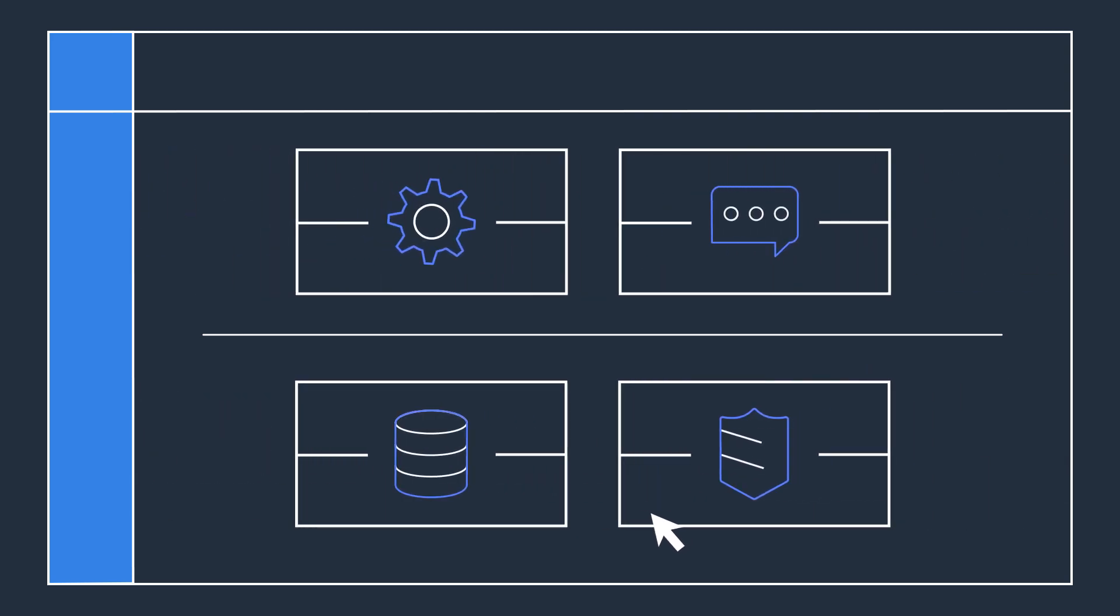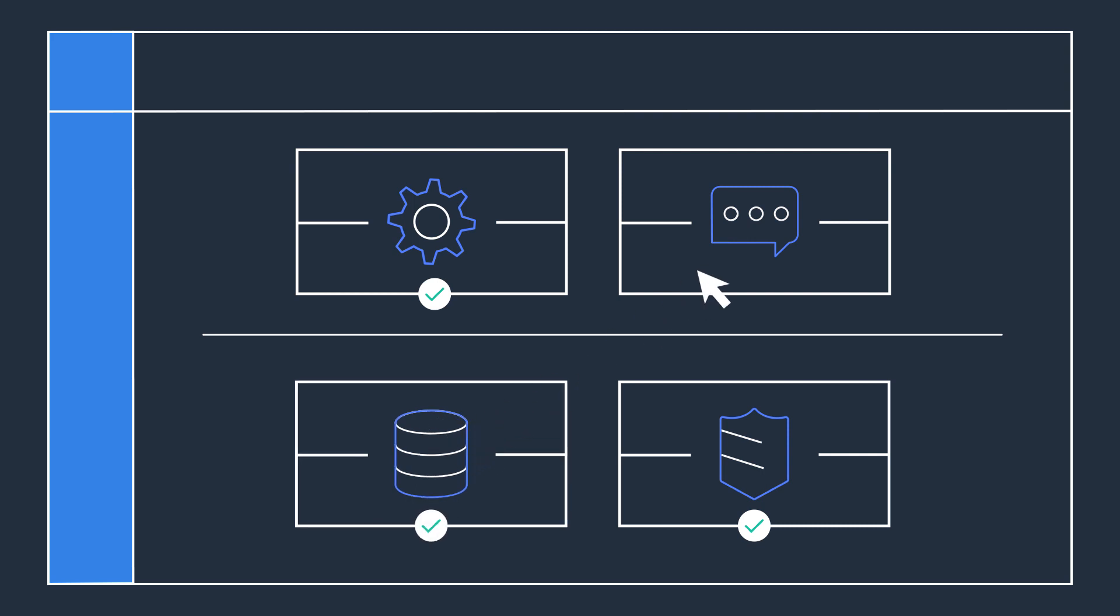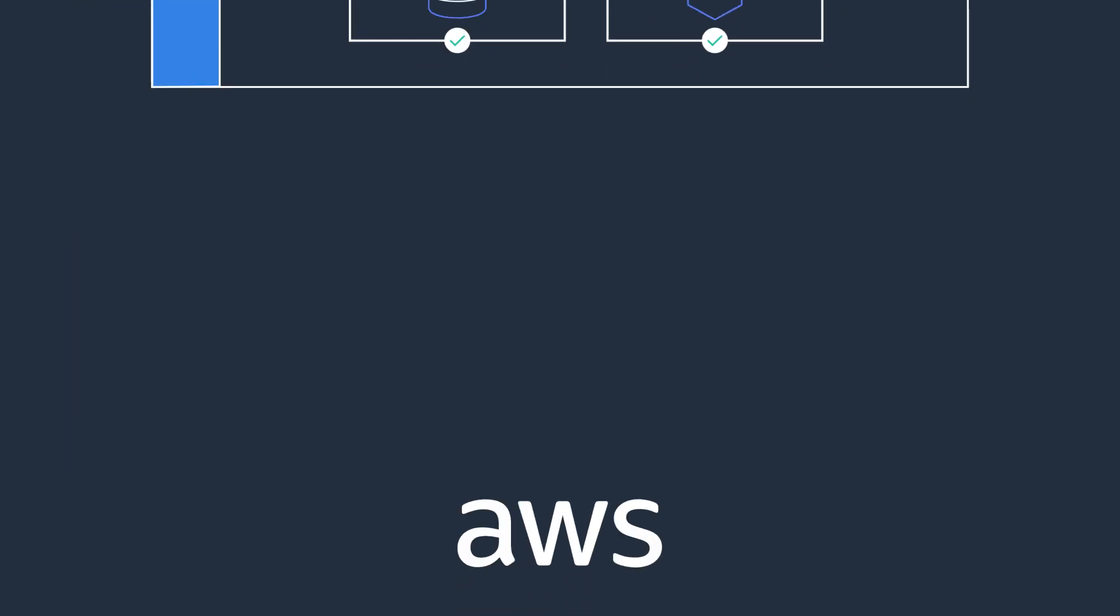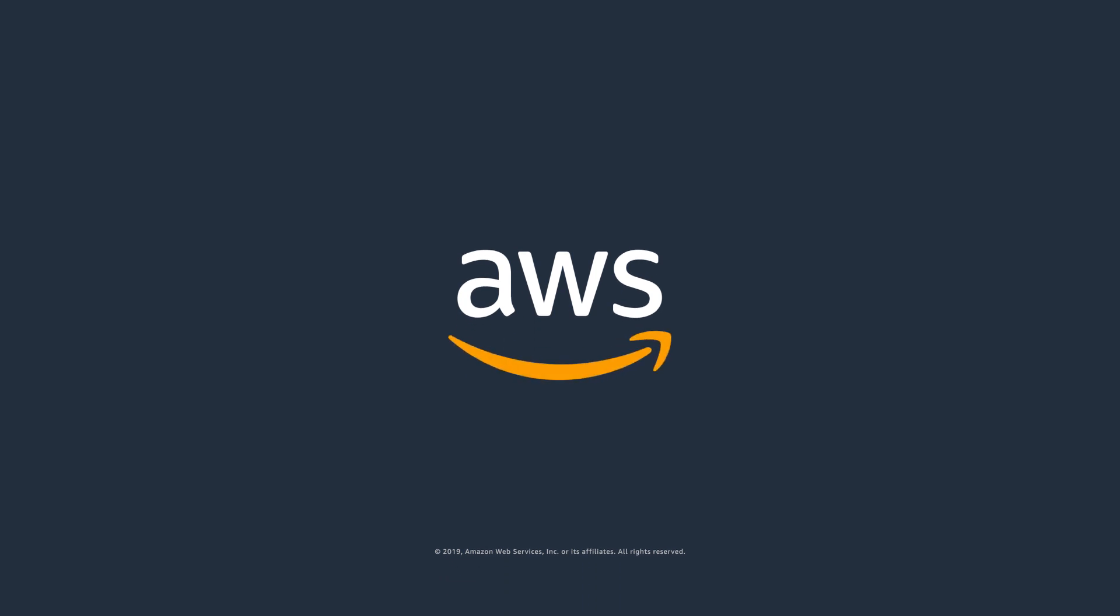AWS Single Sign-On is easy to use. You can enable a highly available SSO service in just a few clicks. With no upfront investment and ongoing maintenance costs of operating your own SSO infrastructure, simplify SSO access management with AWS Single Sign-On.